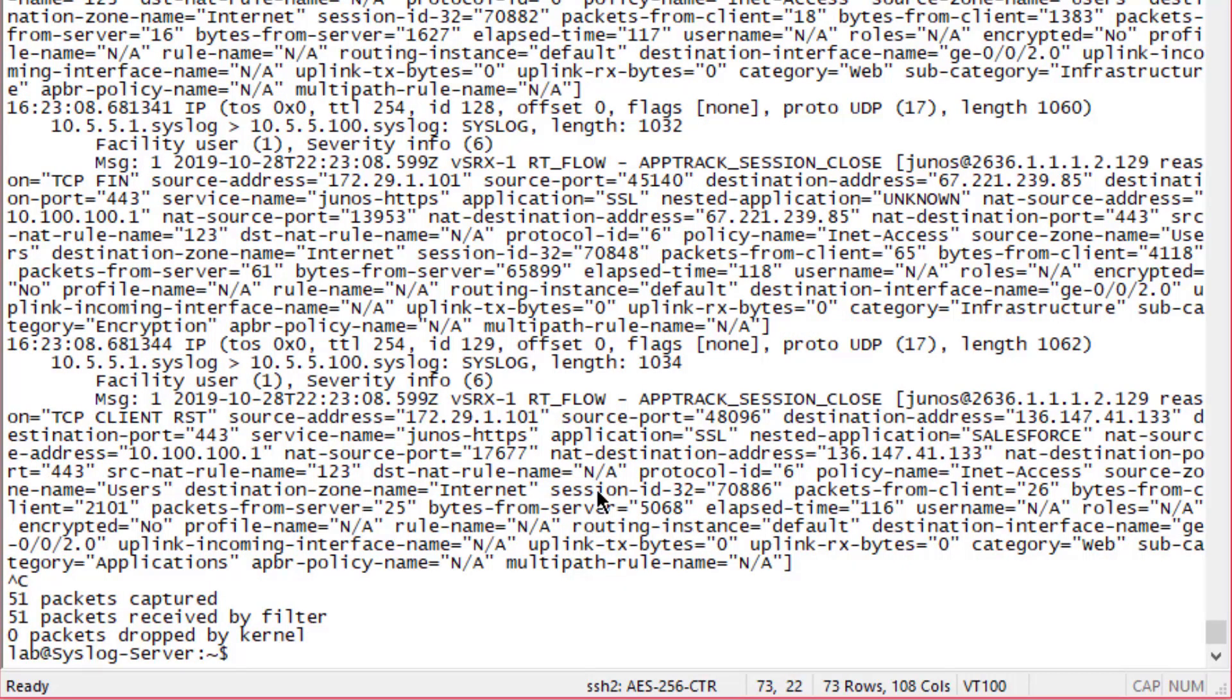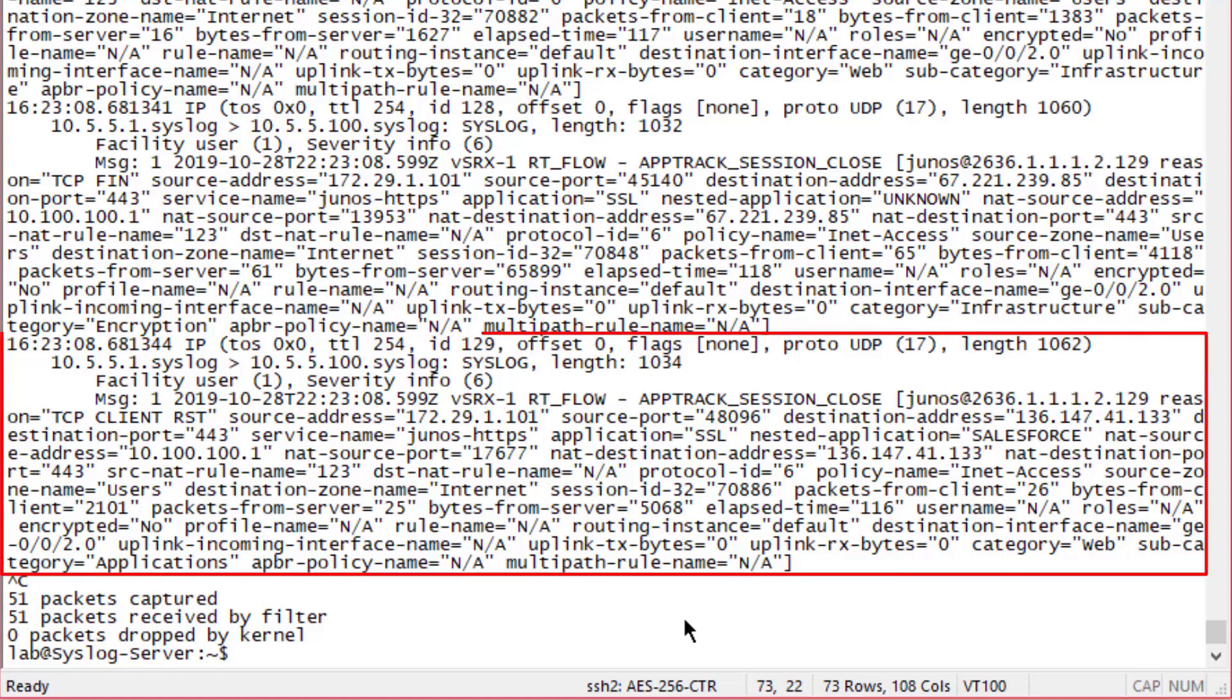We have had create, close, and also update messages show up in the feed. Let's go ahead and look at those individual messages. The first message you'll see at the very bottom is an app track session close message. In here you're going to have different things such as the timestamp, where it's coming from, where it's going to, the ports used.